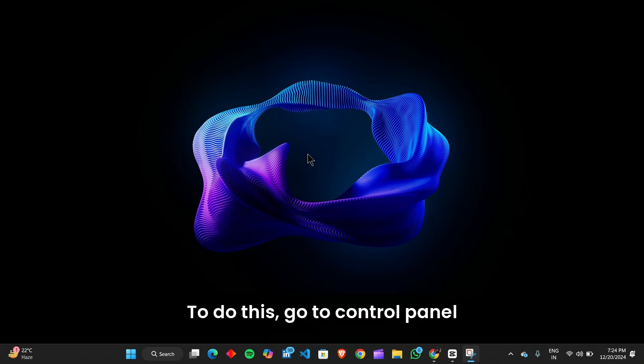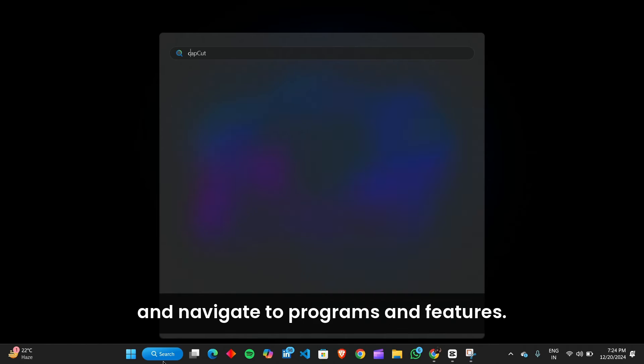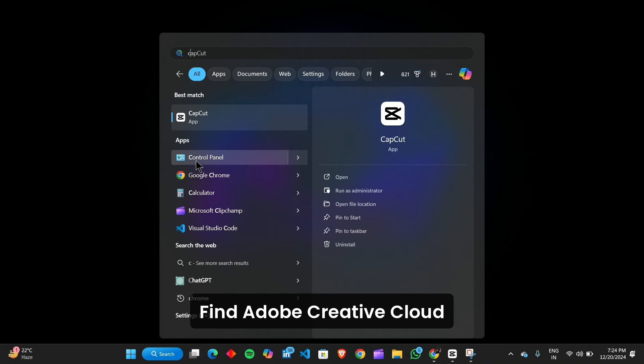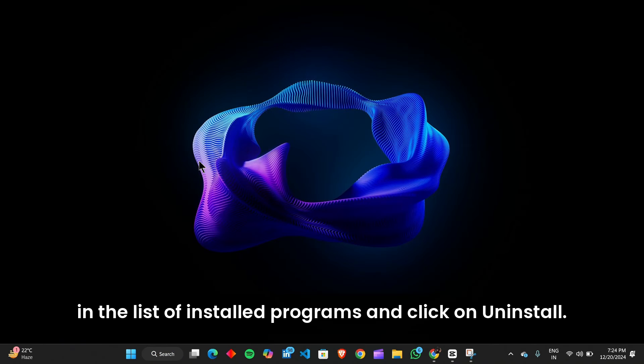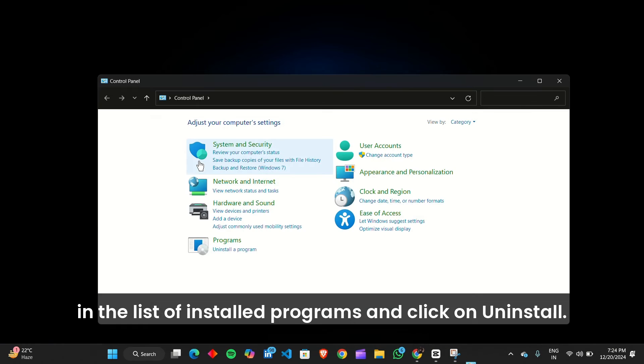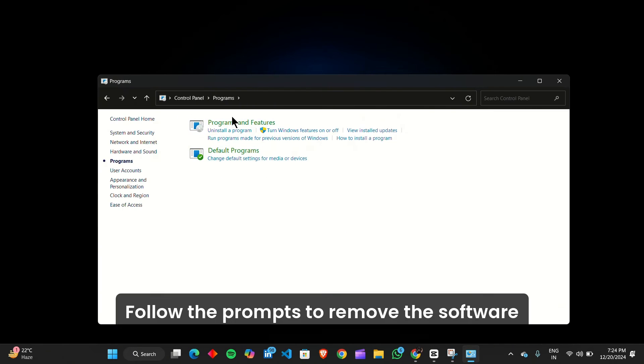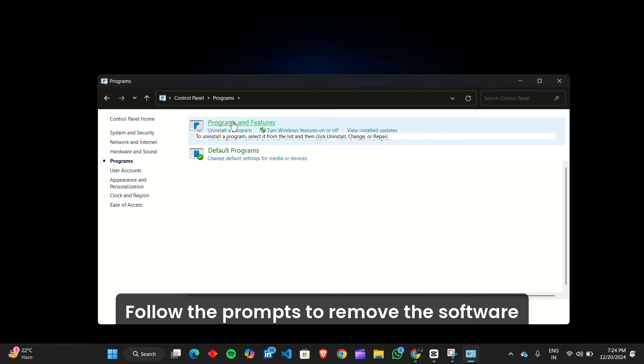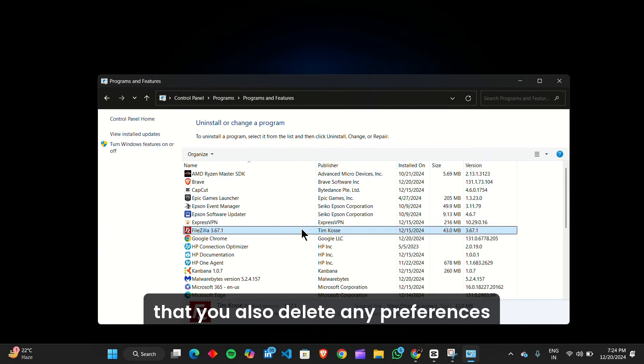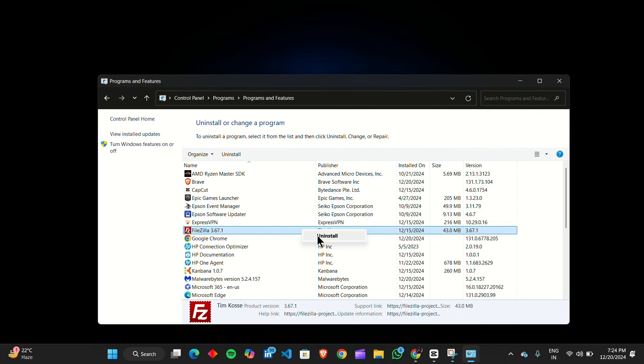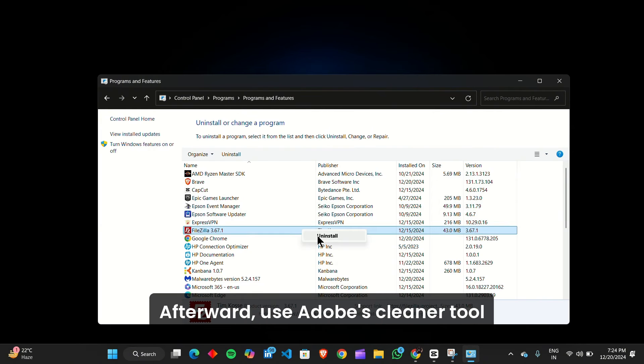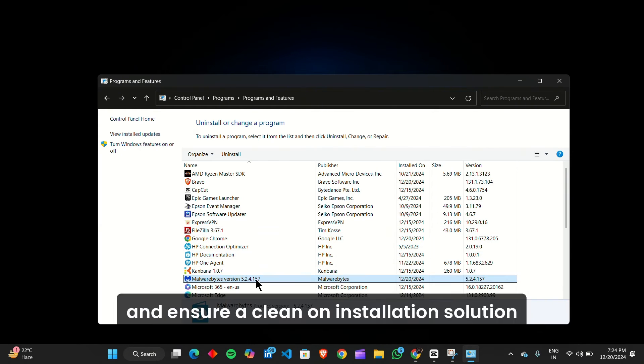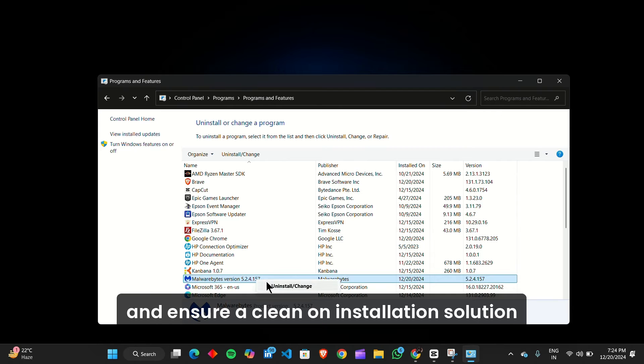Find Adobe Creative Cloud in the list of installed programs and click on Uninstall. Follow the prompts to remove the software completely, ensuring that you also delete any preferences or settings tied to the installation. Afterward, use Adobe's Cleaner tool to remove any leftover files and ensure a clean uninstallation.